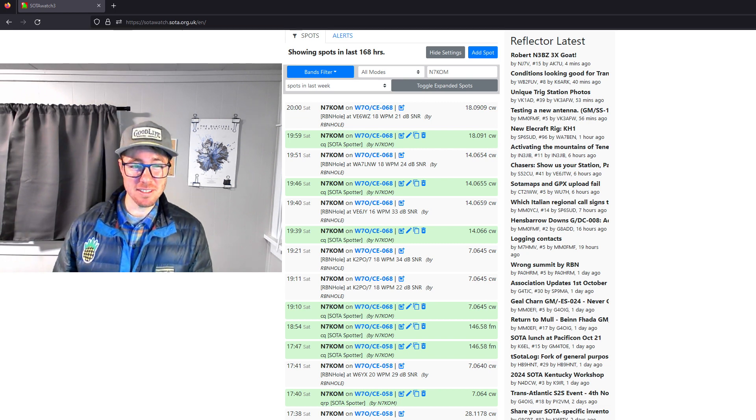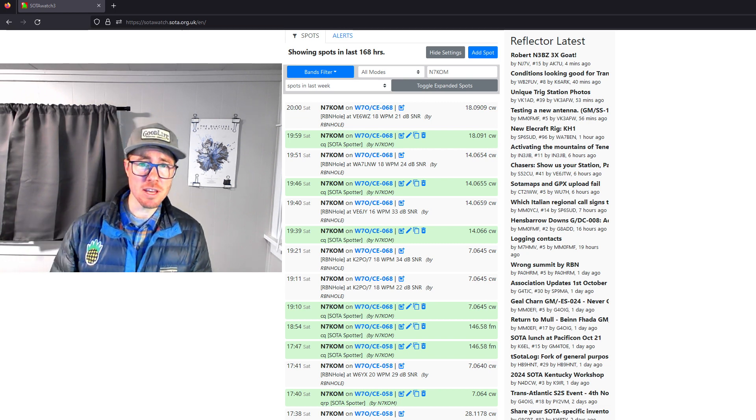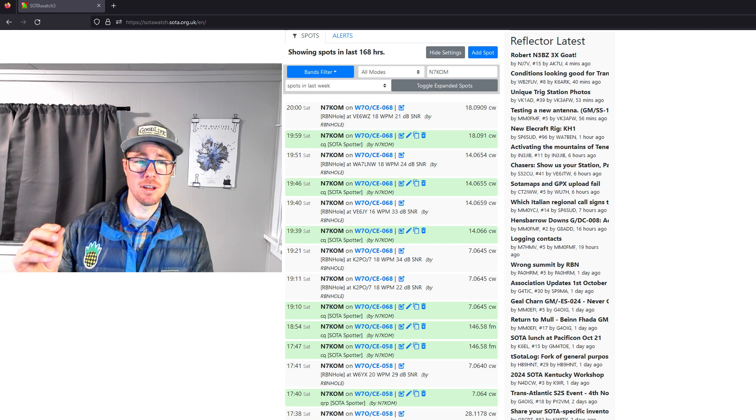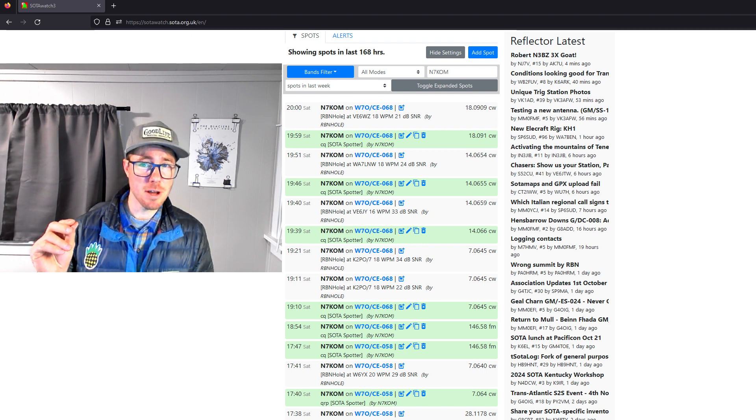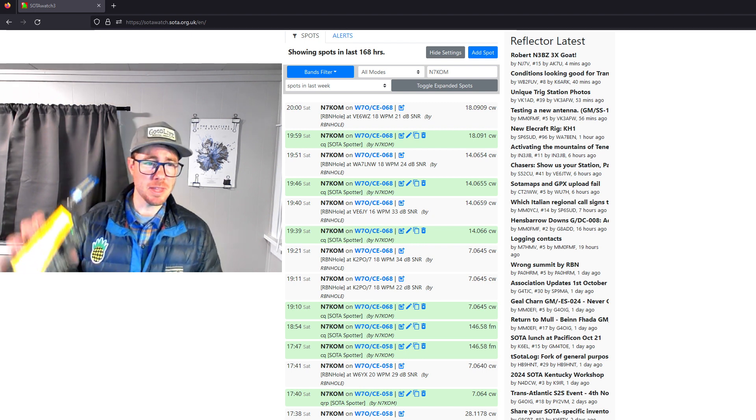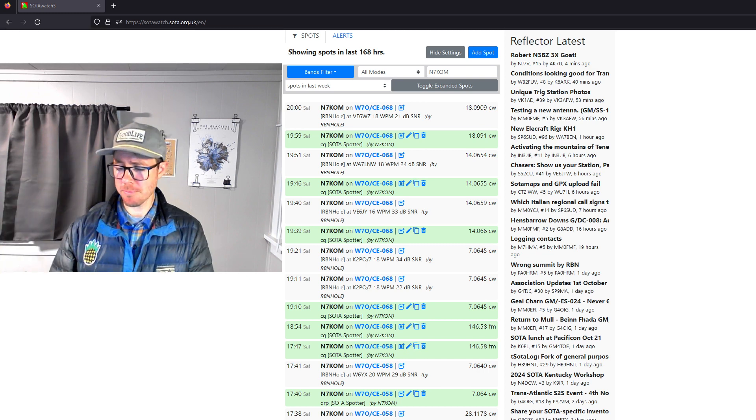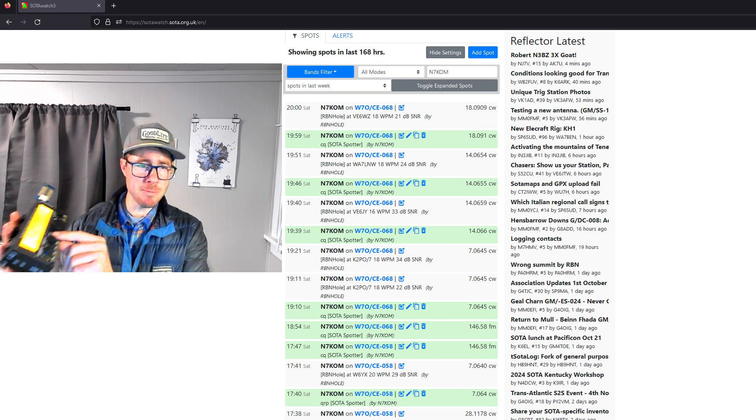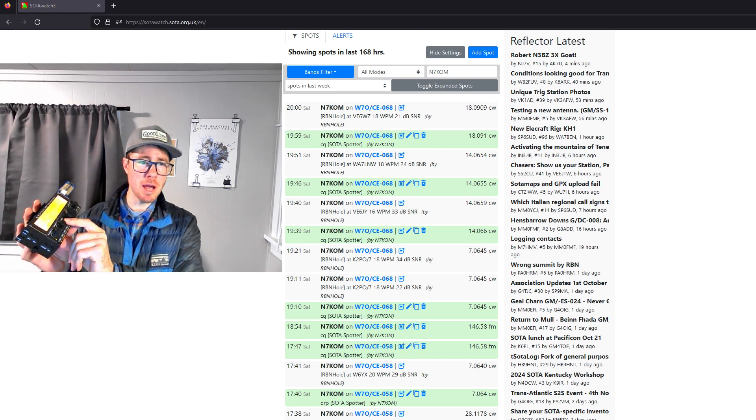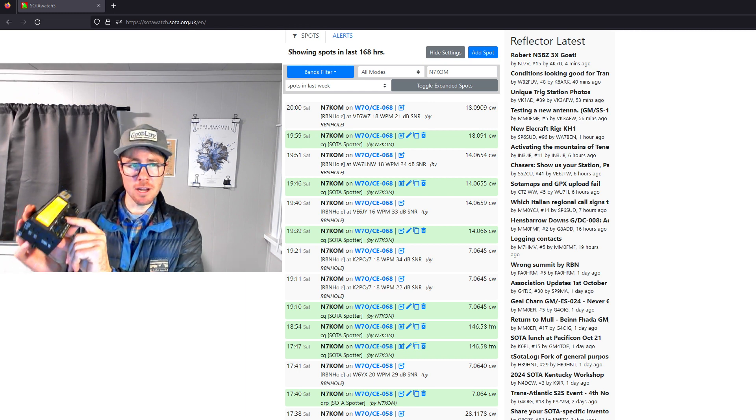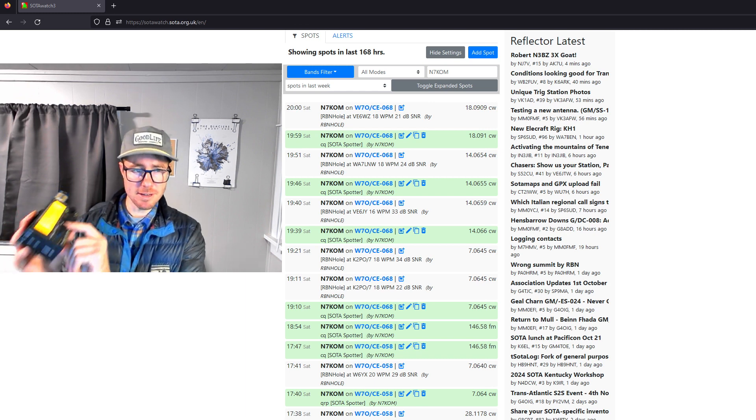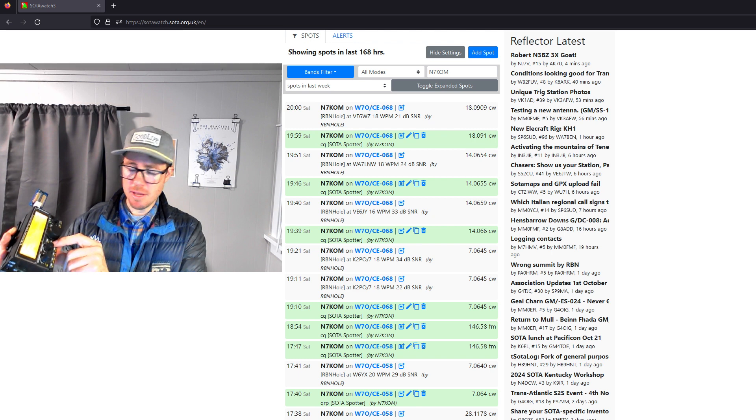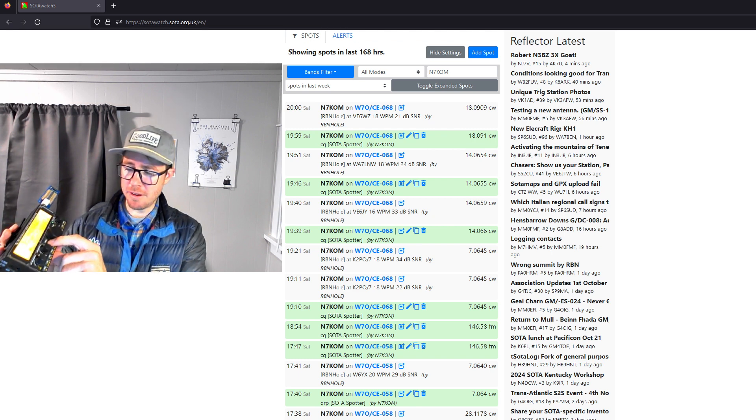And my guess is in the way that I call CQ when I first start on a band. So got my KX2 here. I have a memory keyer programmed in. So when I get on a summit and need to get a spot out, here's what I send.